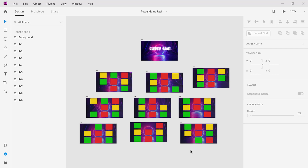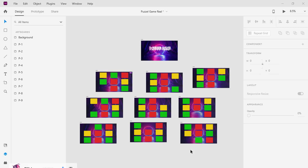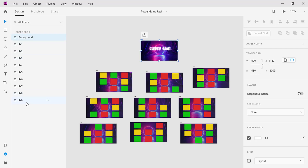Now let me give you a brief explanation of the designs. At the top is the welcome background and a start button on it. Underneath, I have different templates and each one has 8 boxes in it. I named every template as you can see here in the artboards panel.